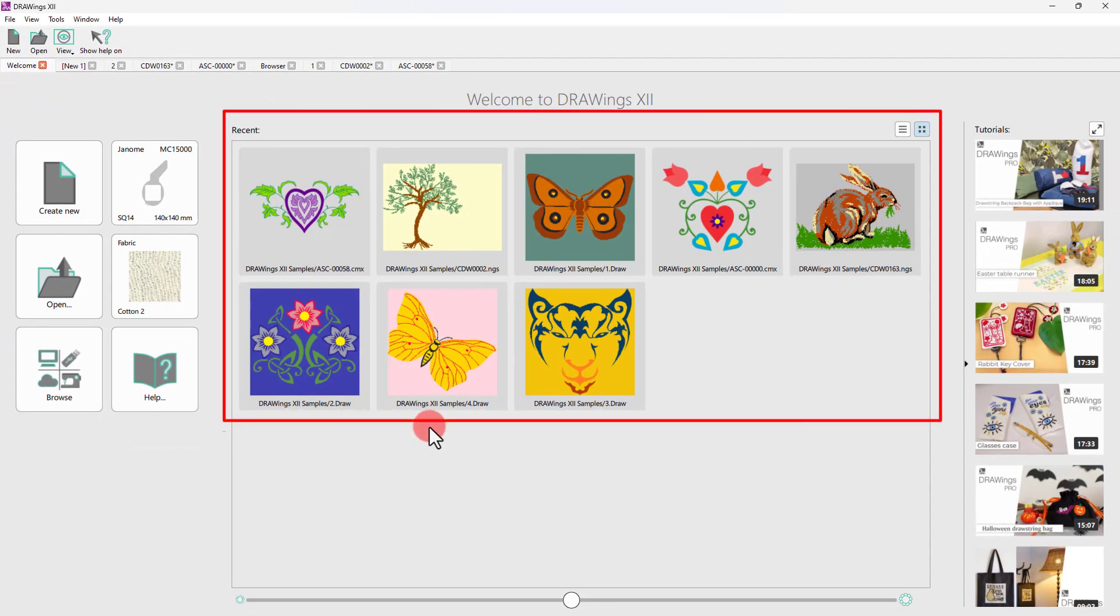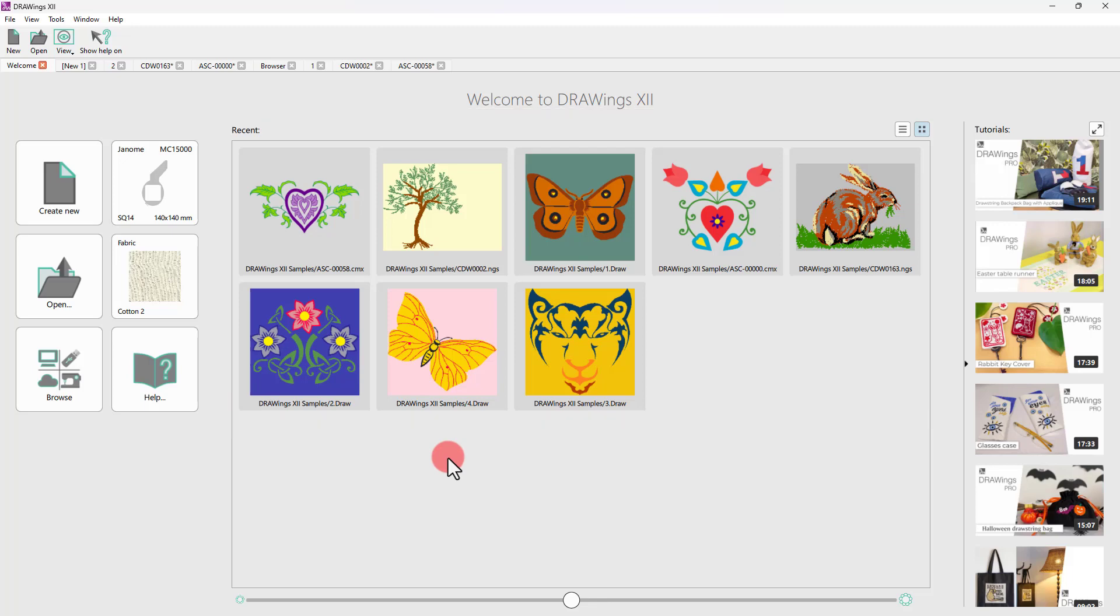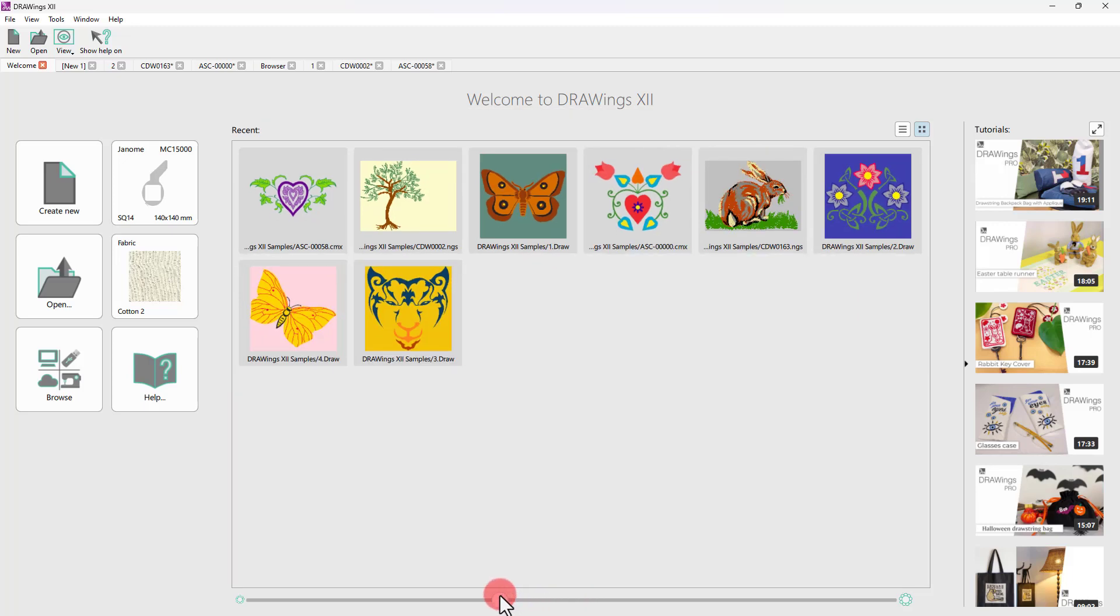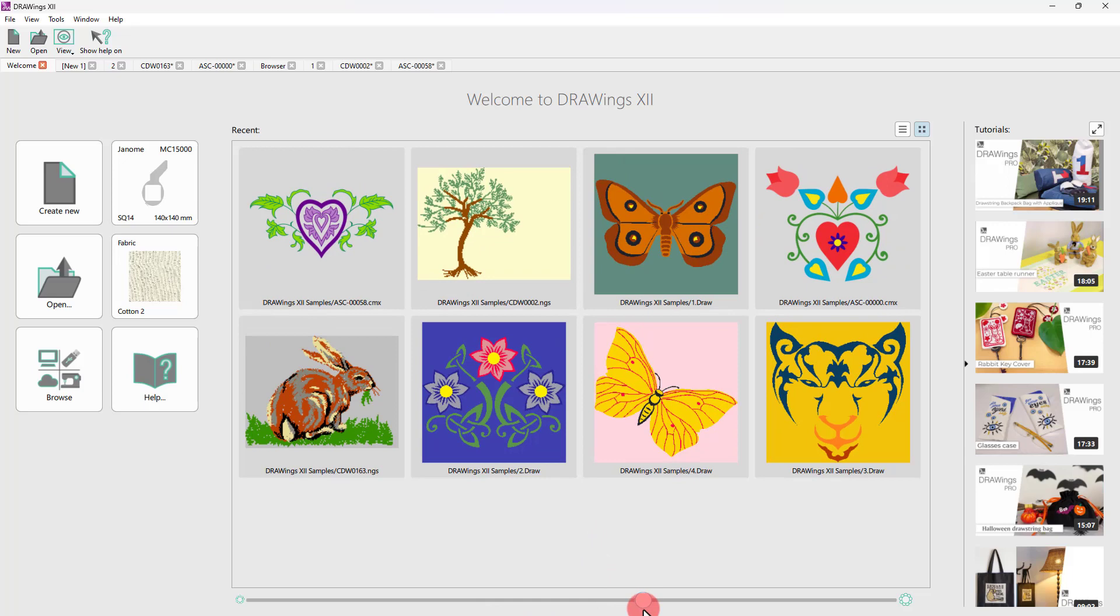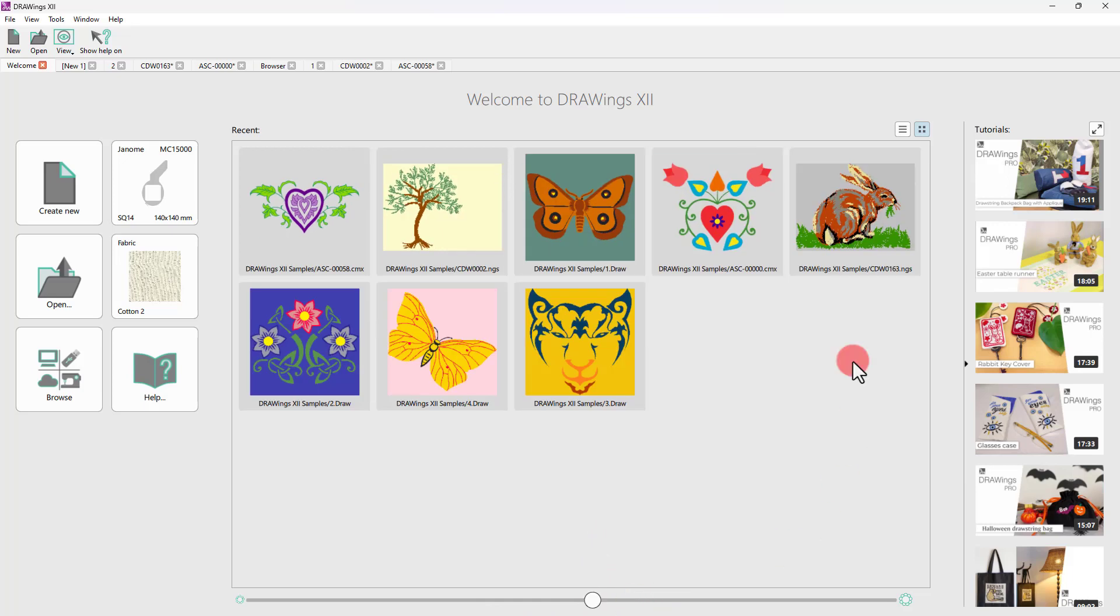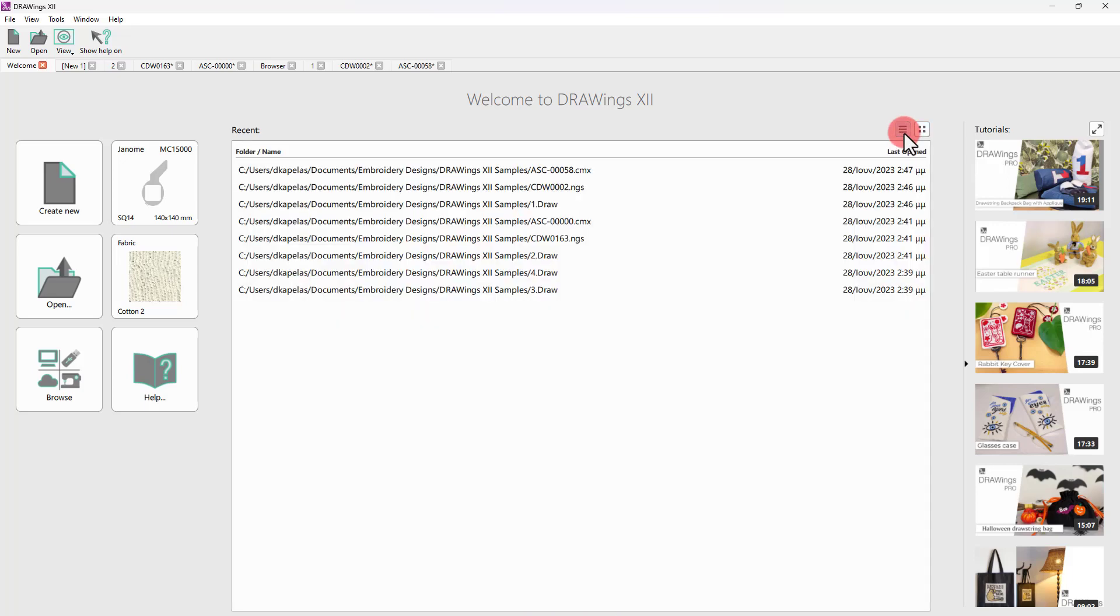To open any of the recent designs, you can just use this list. Use this slider to change the size of the preview icons or switch back to Details view.